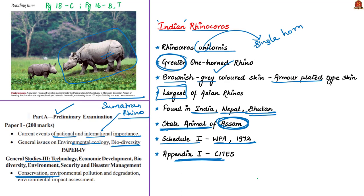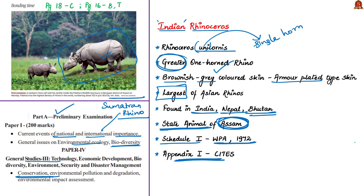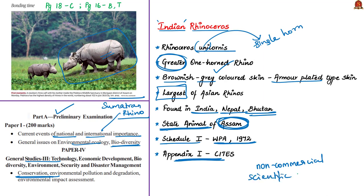Appendix 1 lists species most endangered among CITES listed animals and plants. They are threatened with extinction. CITES prohibits international trade in specimens except when the purpose is non-commercial, for instance scientific research. Even in exceptional cases, trade may take place provided it is authorized by granting both import and export permits.